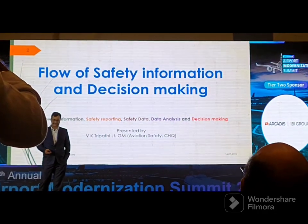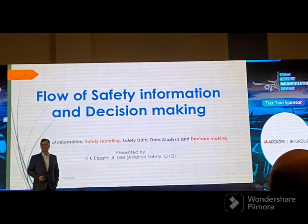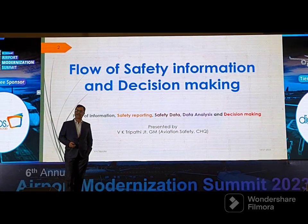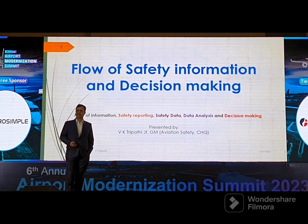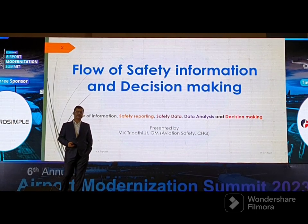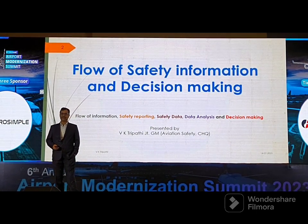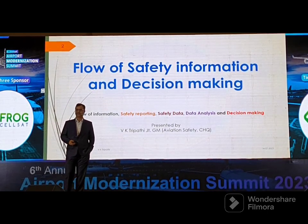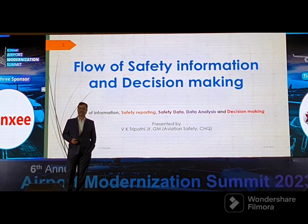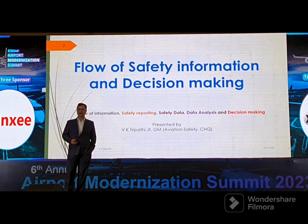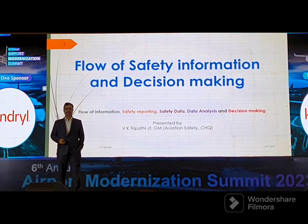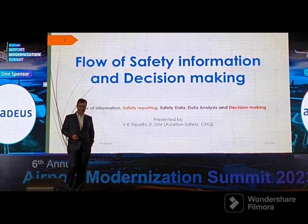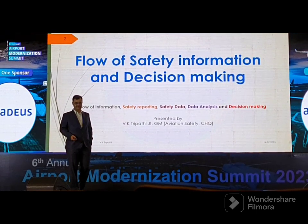We will discuss: flow of information, safety reporting, safety data and data analysis, and finally decision making. The flow of safety information is related to how information flows in the aviation paradigm — from a global aviation perspective down to a local airport operation, and vice versa.